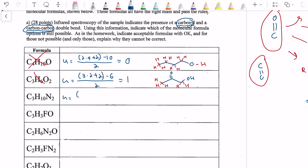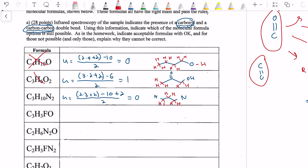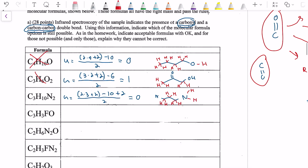Next one — C3H10N2: U = (2×3 + 2 − 10 + 2) / 2 = (8 − 10 + 2) / 2 = 0/2 = 0. Once again, we're going to have no unsaturations. If we draw this: three carbon atoms, with nitrogens on either end, and fill in the hydrogens — six on the carbons, and then nitrogen wants three bonds, so two more hydrogens each on the nitrogens. Our math is consistent with what we draw.